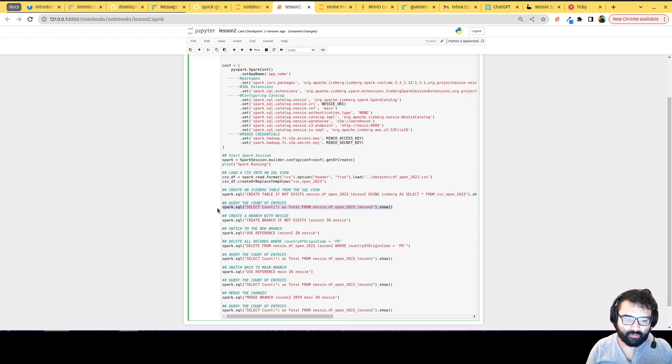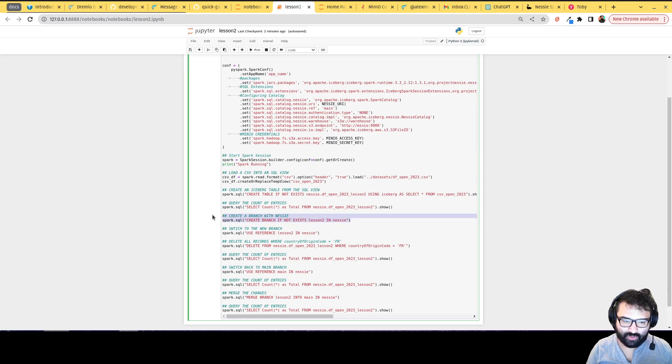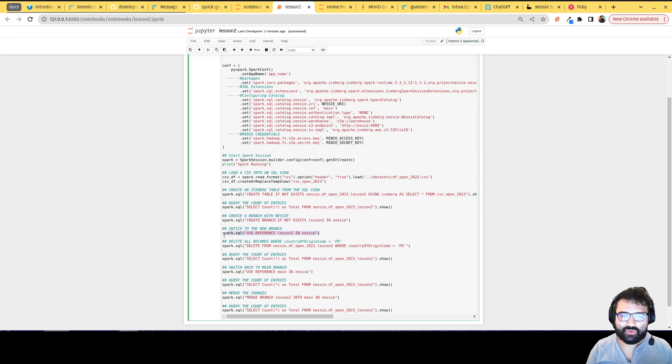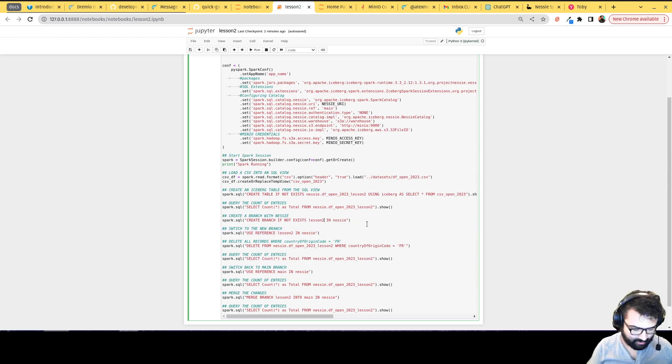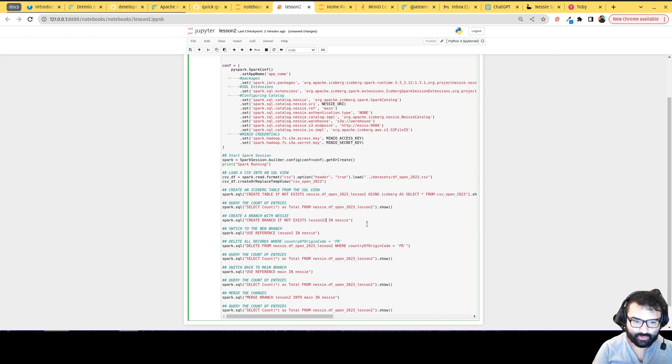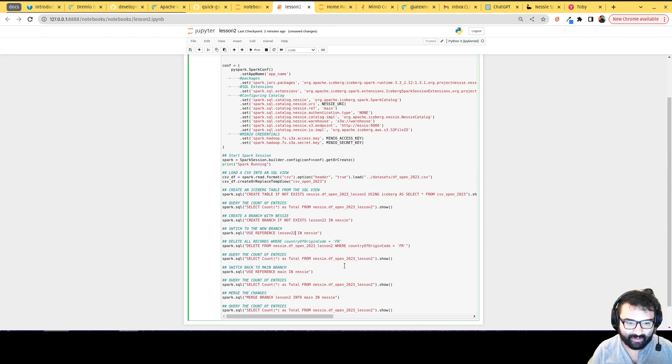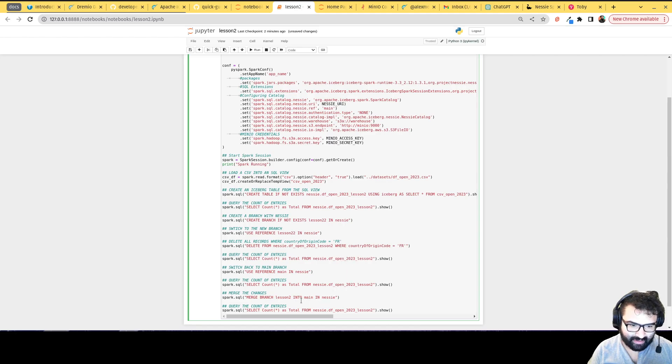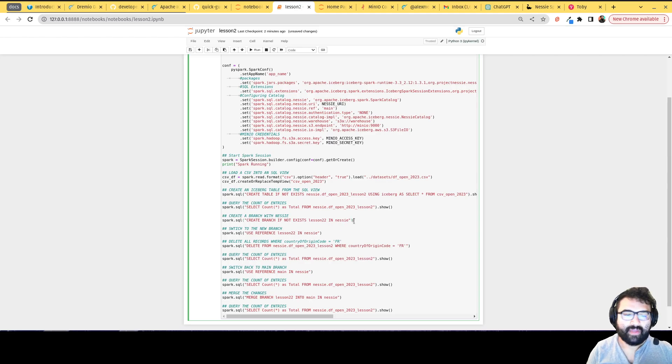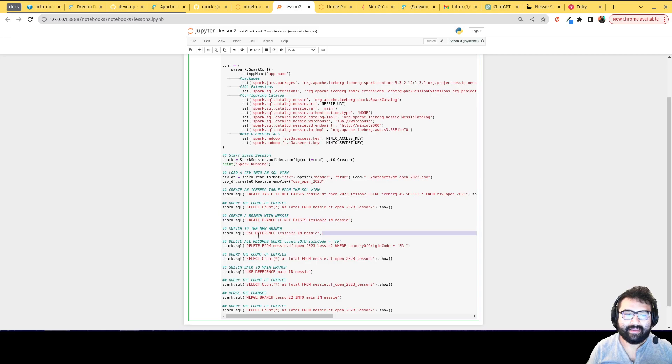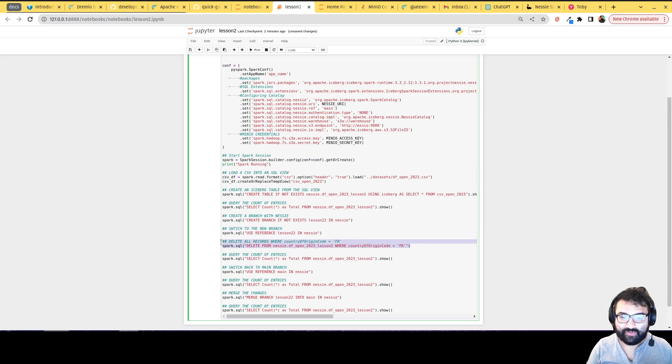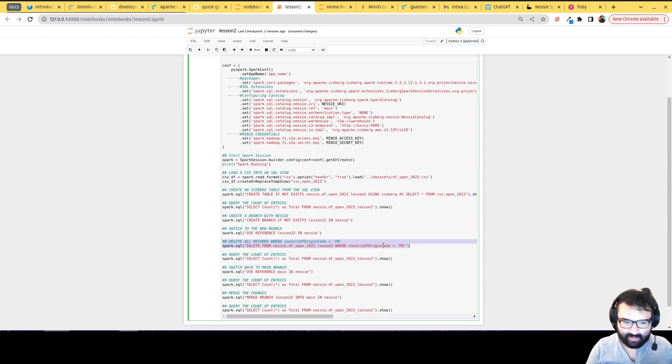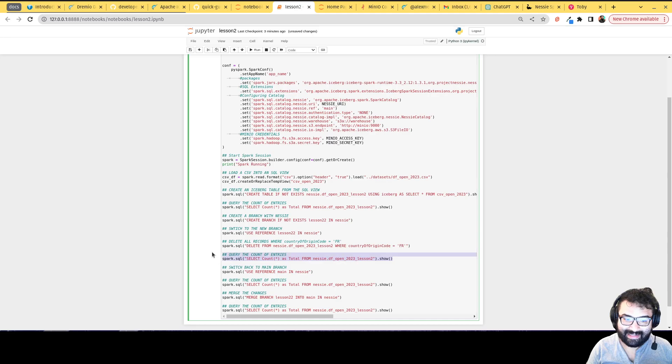This will show us our count before we make any changes, then we're going to create a branch called lesson two. Then we're going to switch over to lesson two. In my case, I've already created this branch. So what I'm going to do is I'm going to modify this just a little bit for this demonstration. We're going to call this lesson two two, just so that way, because I've already created the branch, I created the branch from an earlier state, so just to avoid any issues with that. We're going to create the branch, and then what's going to happen is that we're going to switch to that branch saying hey, I want to use this branch going forward. So what I'm going to do is delete all records representing competitors from France.